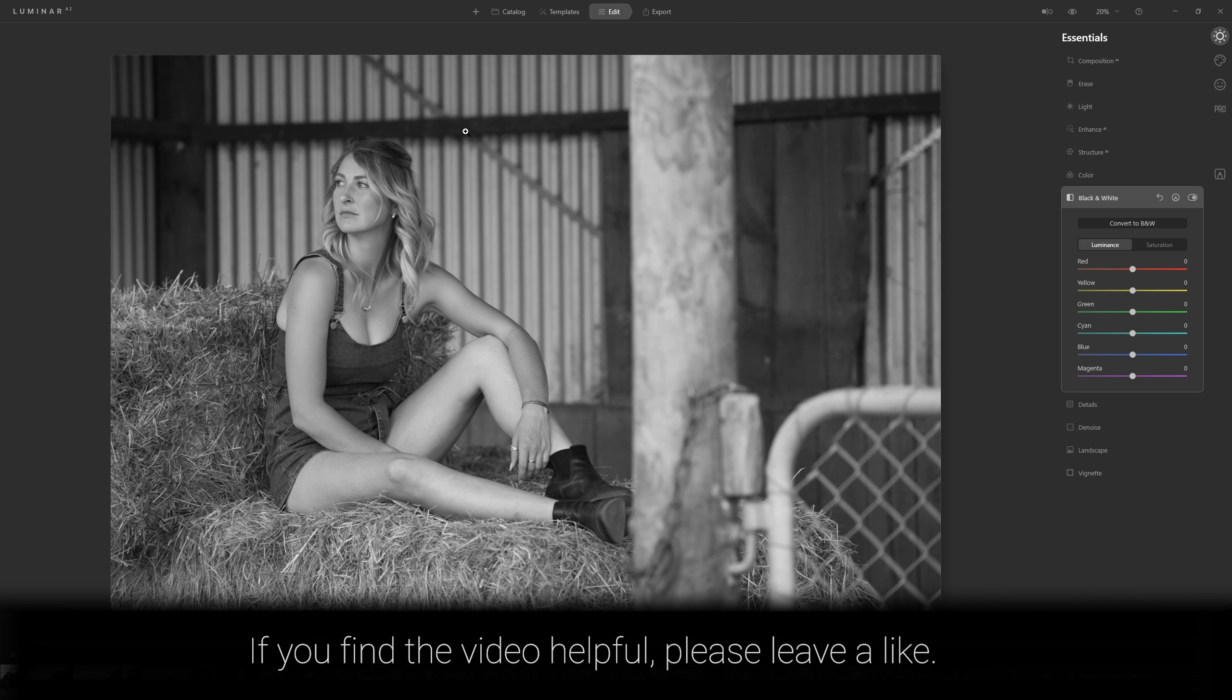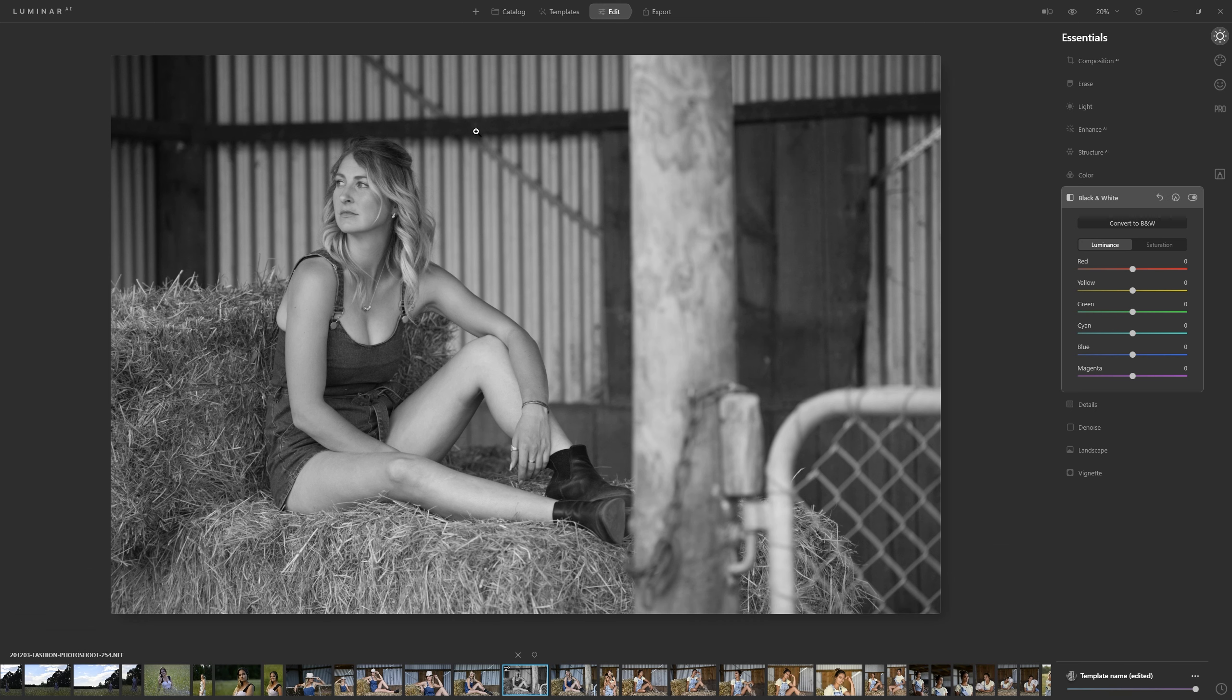So anything we want to attract the viewer's eye to we want that to be nice and contrasty and by contrast to that anything where we don't want the viewer to look we want that to be darker dimmed down we don't want as much contrast variance as well. So these are all things we need to bear in mind when we're crafting our black and white.